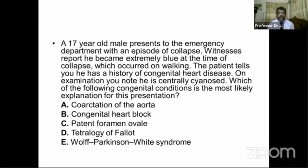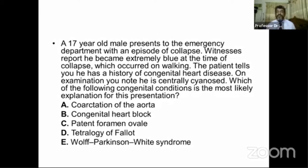Good evening and welcome to today's discussion on cardiovascular examination — cardiovascular system question solutions. This is probably the third class; we have to take several classes to complete the full question set. So let us start today.